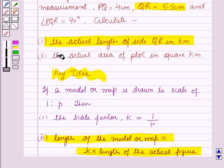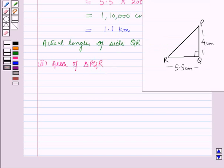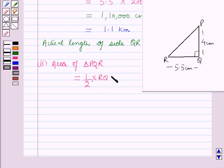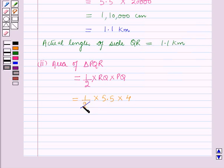In the second part, we have to find the actual area of the plot in square kilometers. For the second part, we first find the area of triangle PQR on the map. Since PQR is a right-angled triangle, the area equals half times base times height, which is half times RQ times PQ. That is half times 5.5 times 4, which equals 11 cm squared.